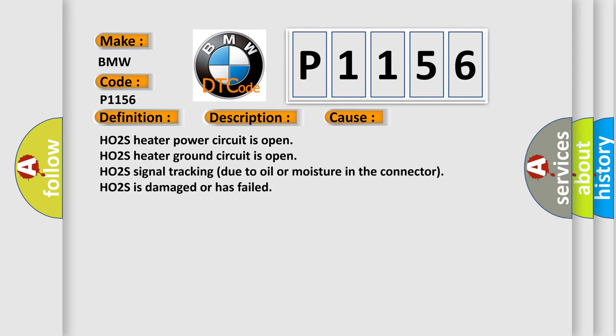This diagnostic error occurs most often in these cases: HO2S heater power circuit is open, HO2S heater ground circuit is open, HO2S signal tracking due to oil or moisture in the connector, HO2S is damaged or has failed.